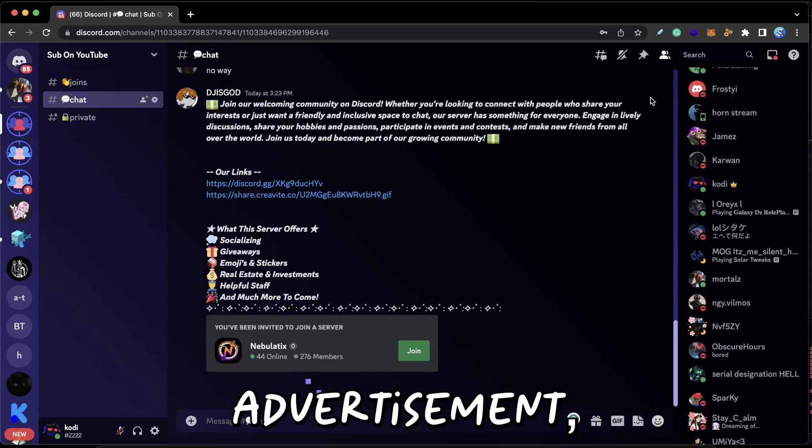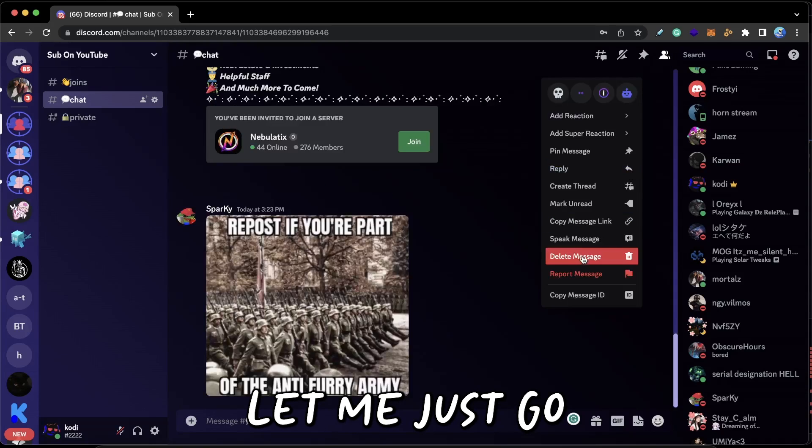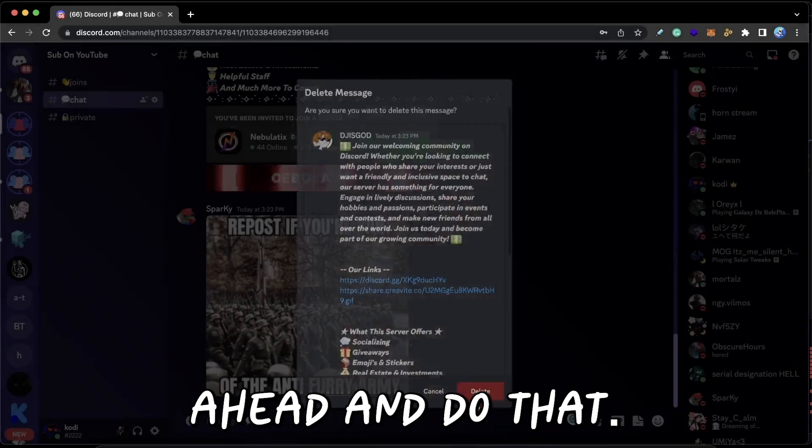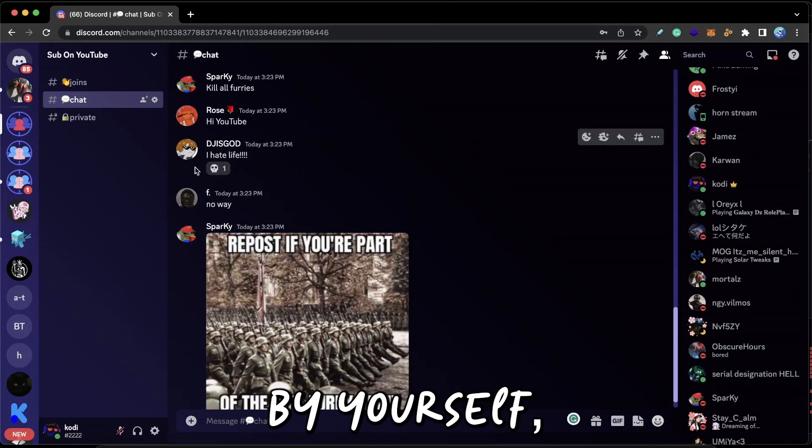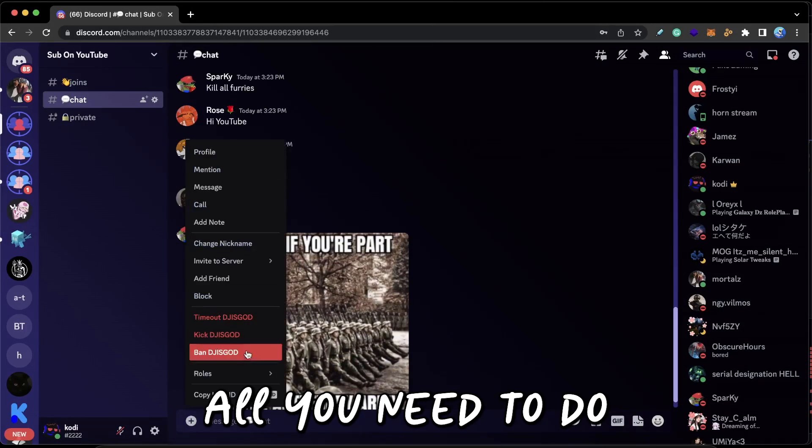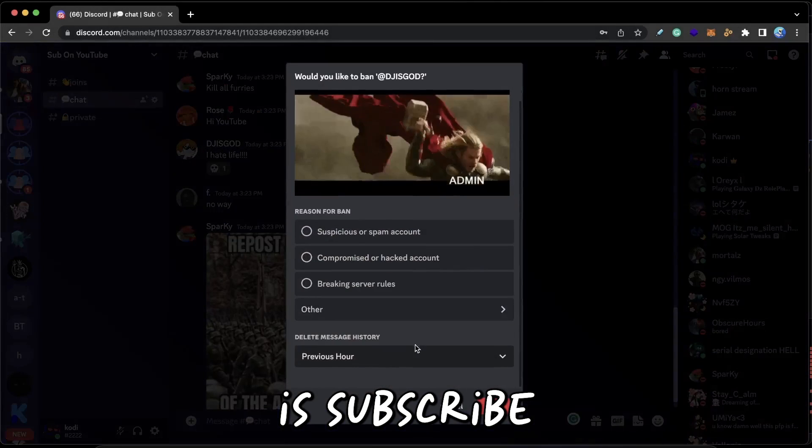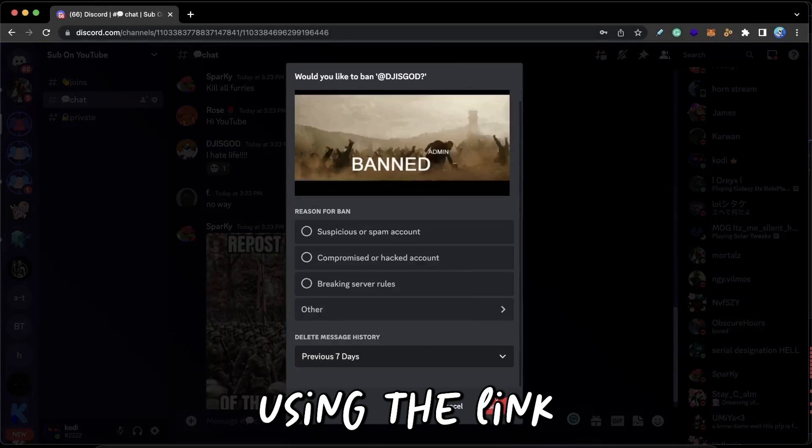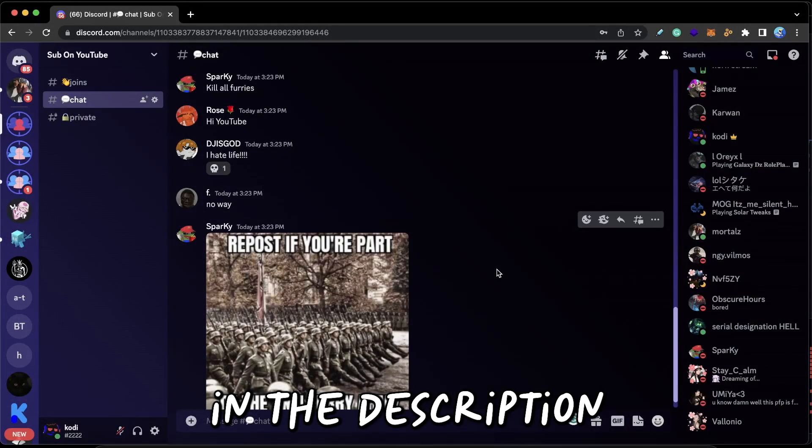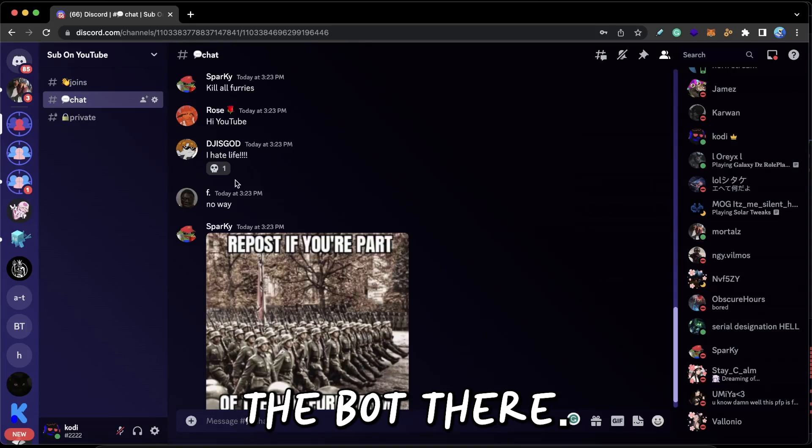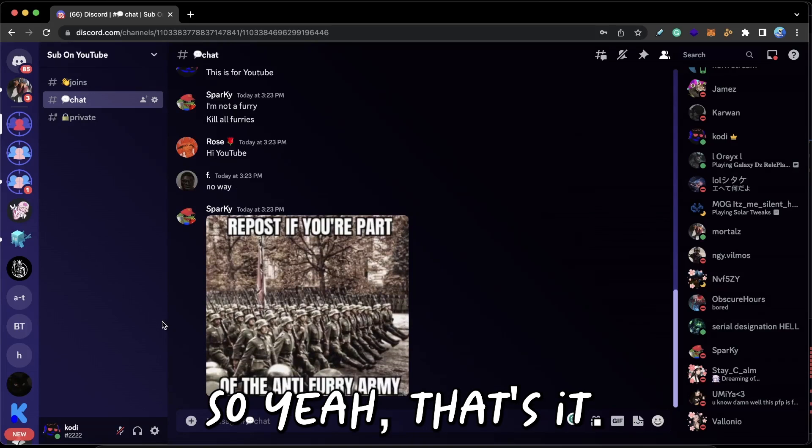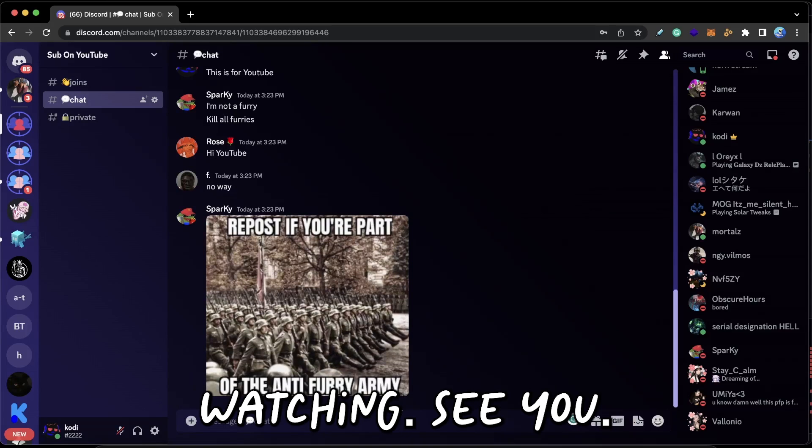So if you guys want to use this bot yourself, all you need to do is subscribe and join the server using the link in the description. And literally anyone can use the bot there. So yeah, that's it. Thanks for watching, see you.